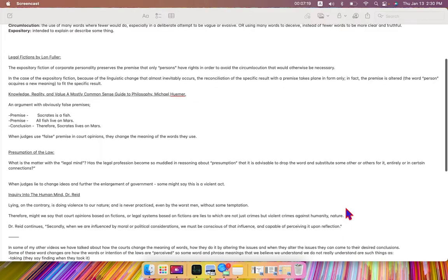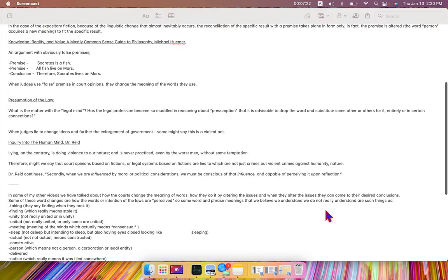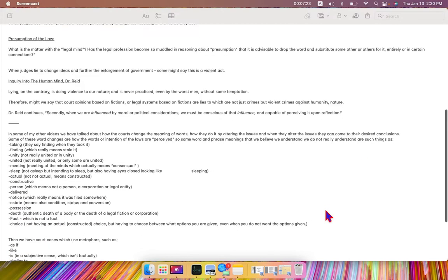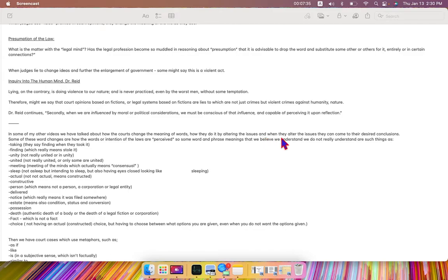So, thinking about how they're trying to influence us. In some of my other videos, we have talked about how the courts change the meaning of words, how they do it by altering the issues, and when they alter the issues, they can come to their desired conclusions.